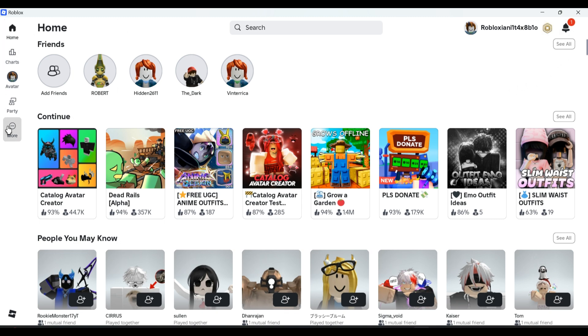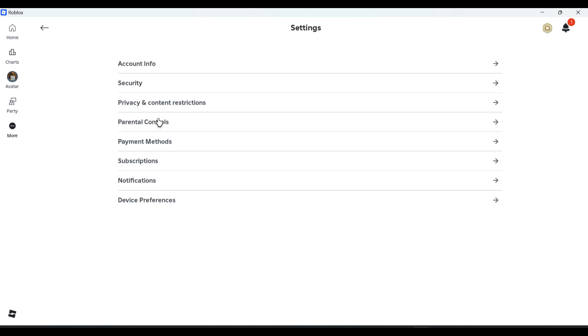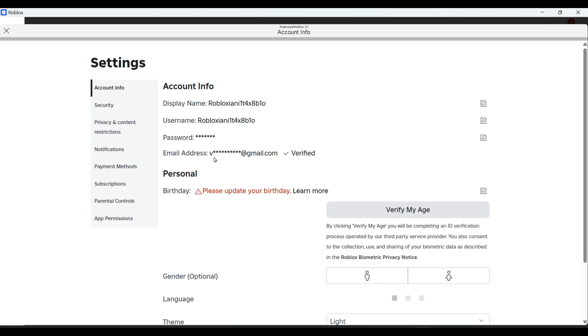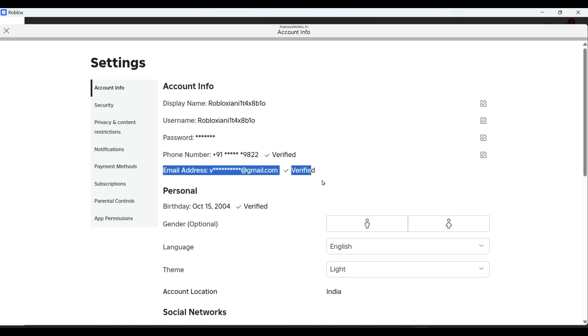Click on more, select settings, then go to account info. Make sure your phone number and email address are both verified.